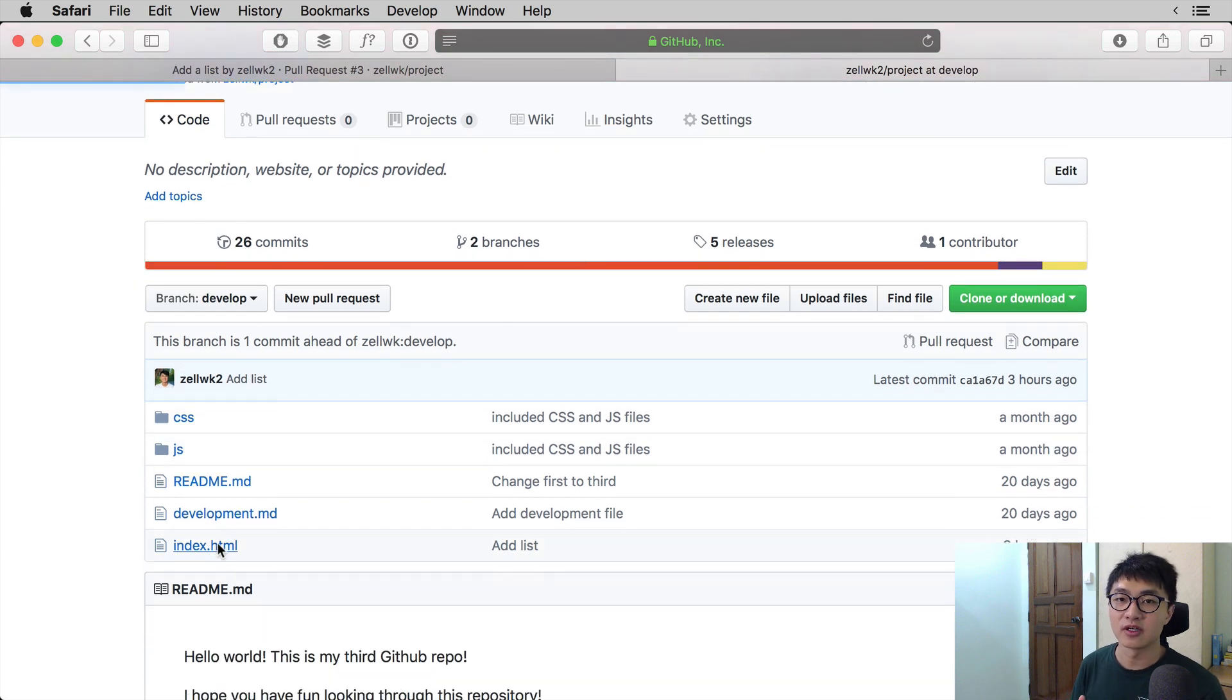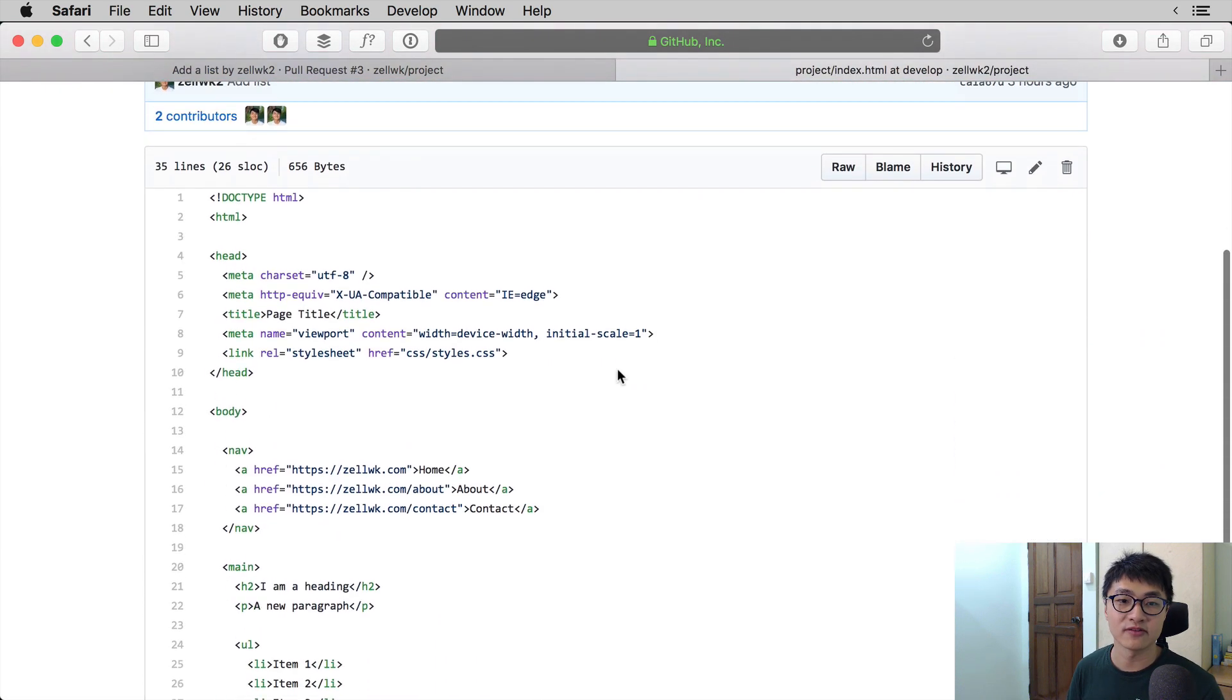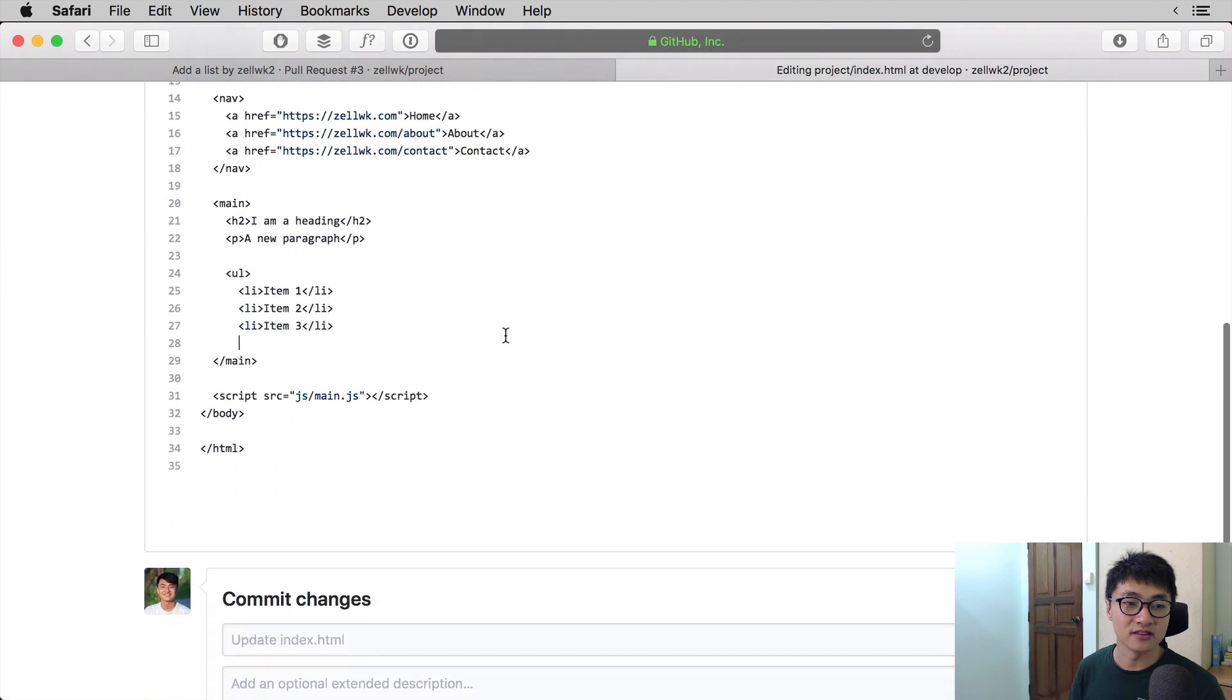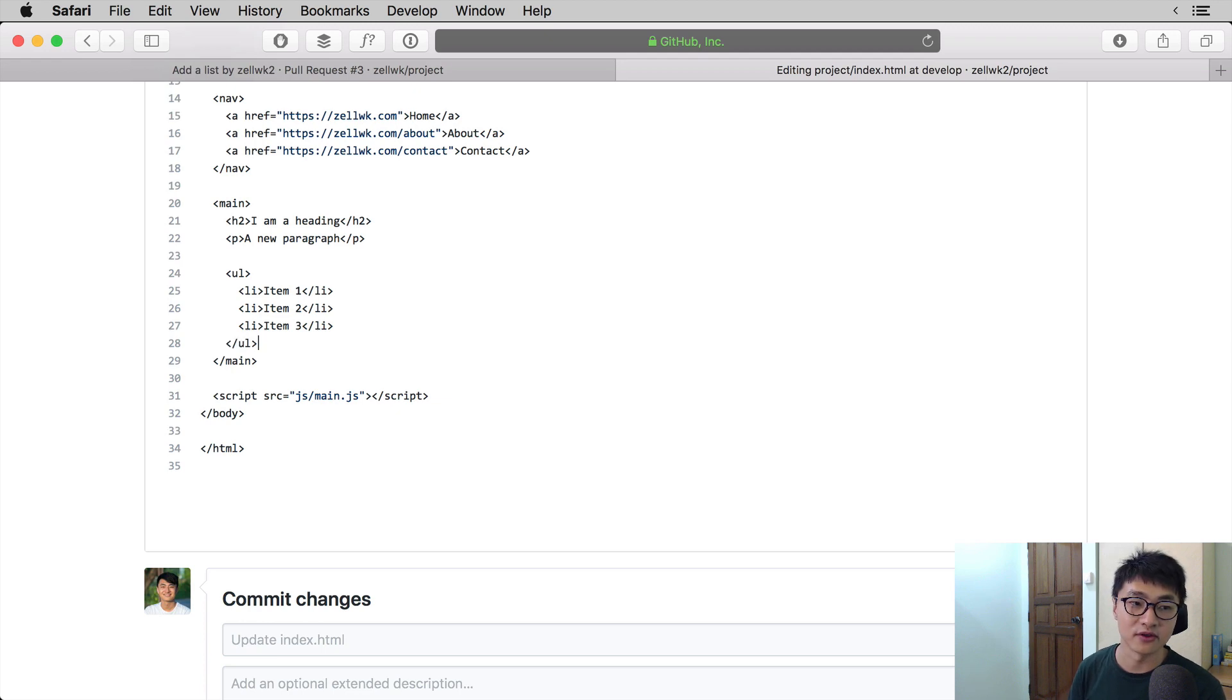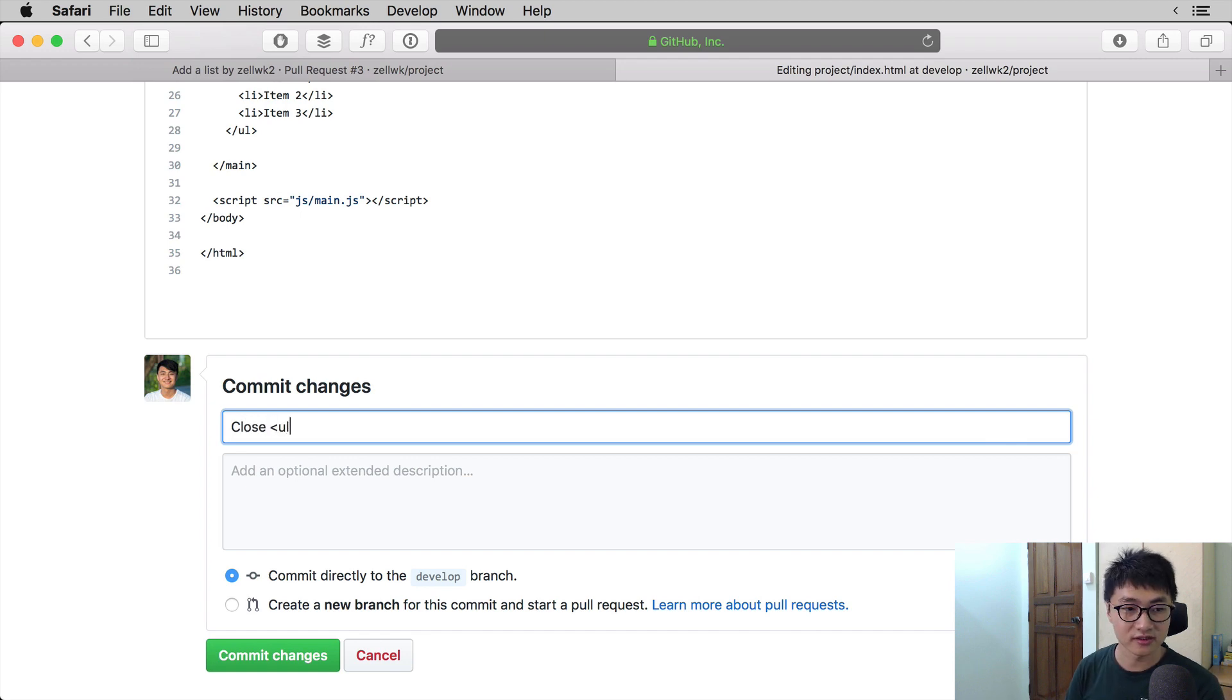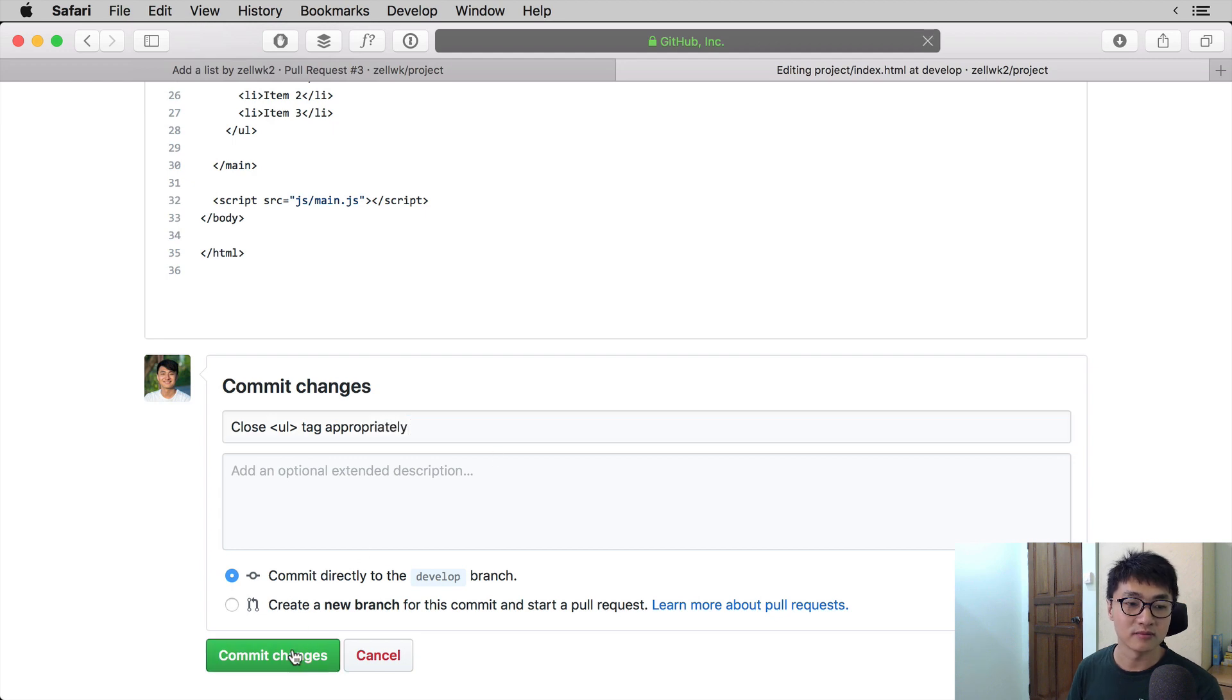Particularly, we're going to update the index.html file. And we are going to add the slash UL that the reviewer requested for. I'm going to set the commit message to close UL tag, and I'm going to commit the changes.